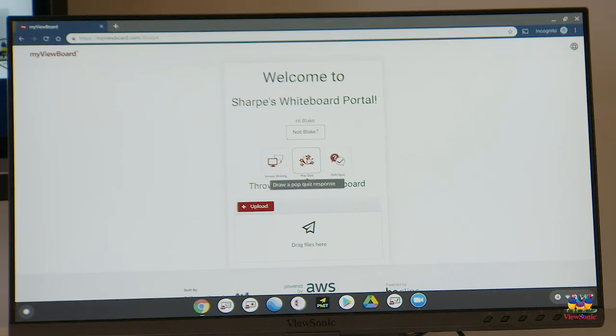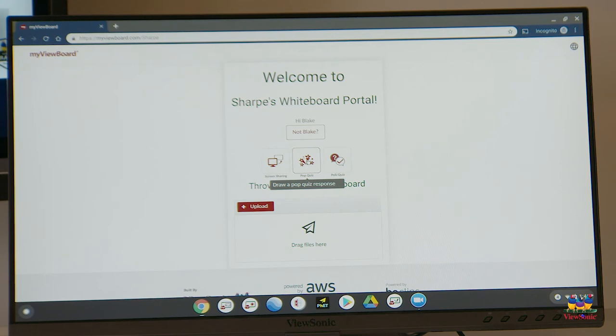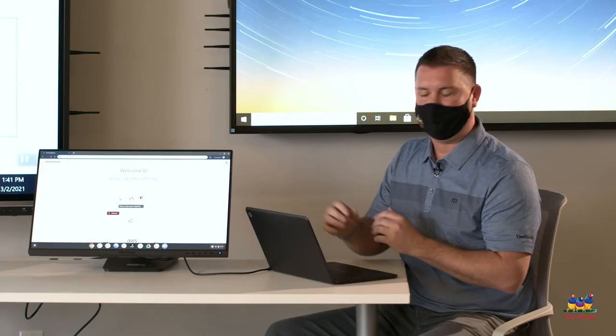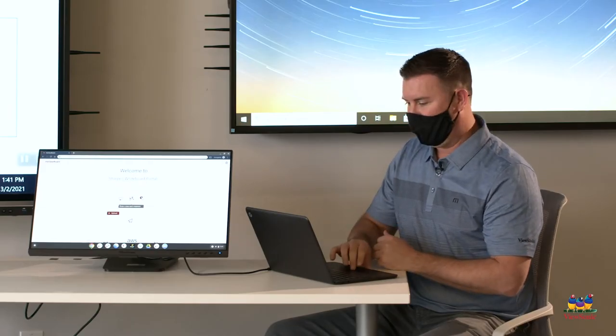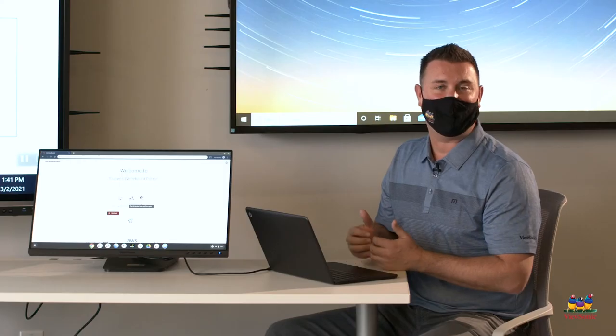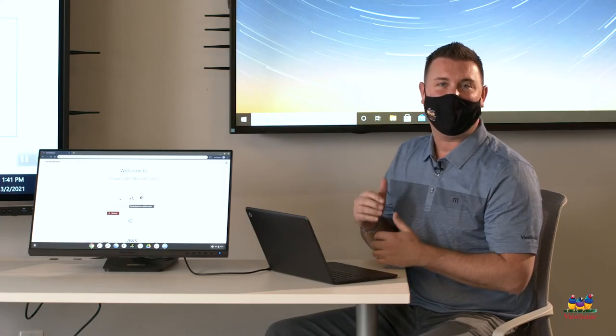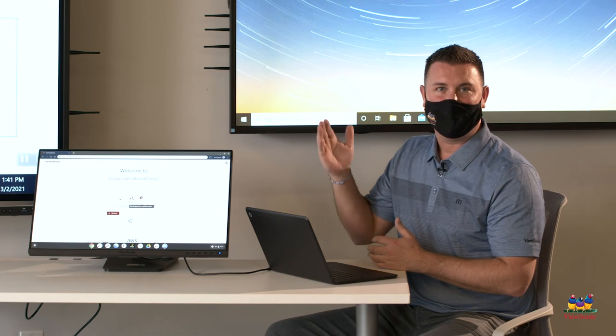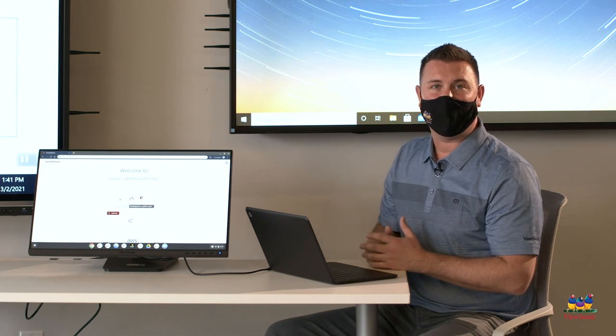Another option that's available is called pop quiz. We're going to dig into that here in a moment. Pop quiz is another option that students have as a way to engage with the lesson or the software itself.